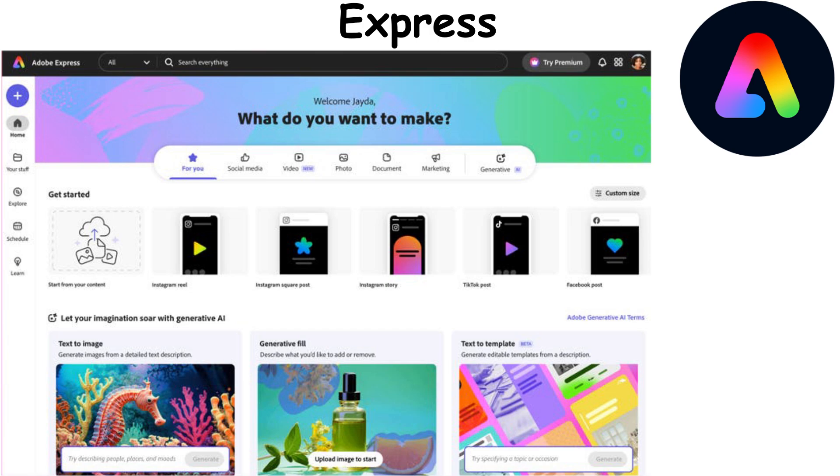Adobe Express makes it easy and the possibilities are endless, without even needing any design experience to start.